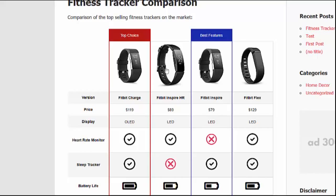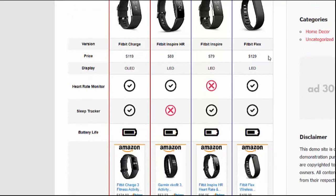Most product comparison tables don't allow you to put that in, so it's a huge feature to have. We also have the option of putting in any kind of text. For the heart rate monitor and sleep tracker rows, these are actually built-in images that come installed in the software. There are a whole bunch more and you can simply click one of our pre-done images and use it yourself. We also have the option to upload your own images.